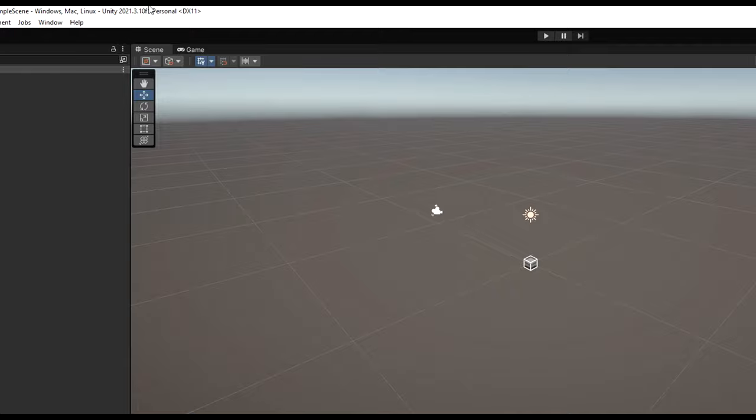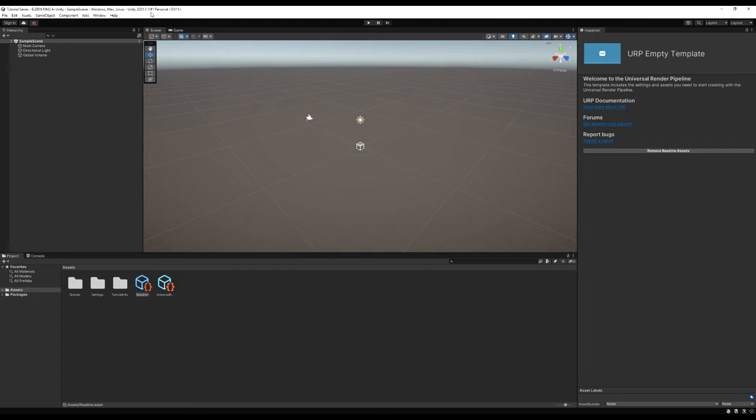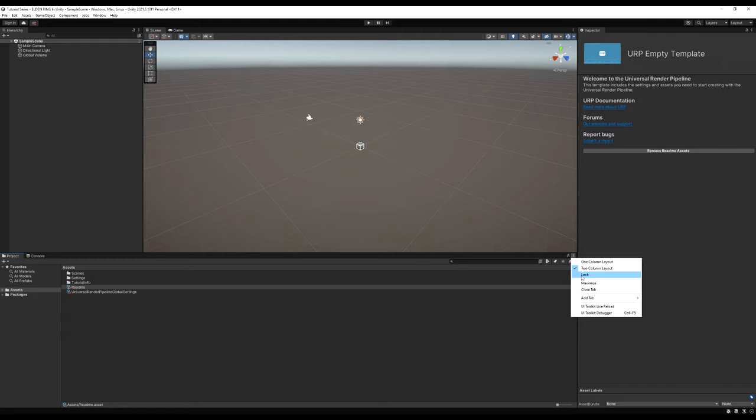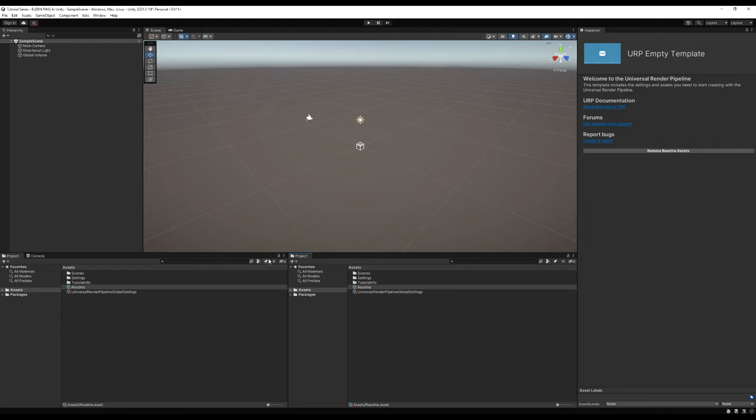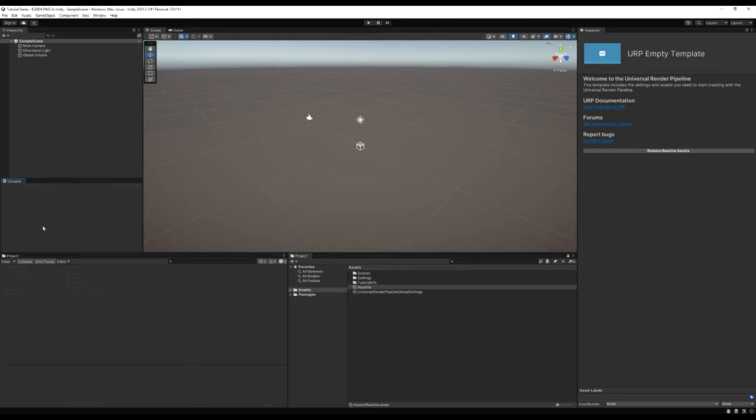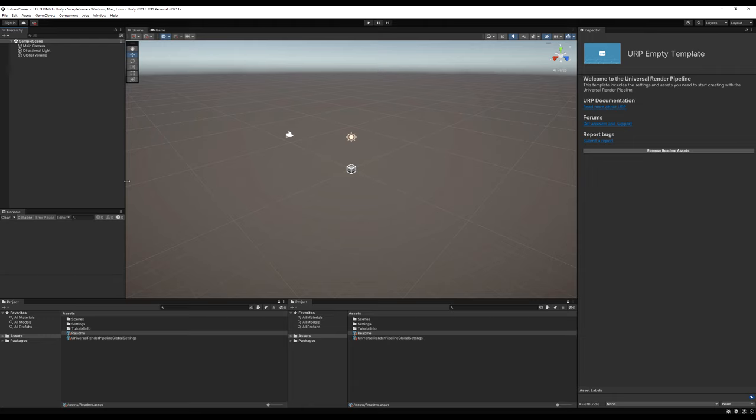I am using the Unity build 2021.3.1.0f1. If you want to use the same build, that is fine. I'm using a URP empty template. I'm going to begin by adjusting my project window — I'll add a tab for the project, drag it to the right, and lock both tabs so clicking one doesn't influence the other. I'll drag my console up so errors and warnings are always displayed.